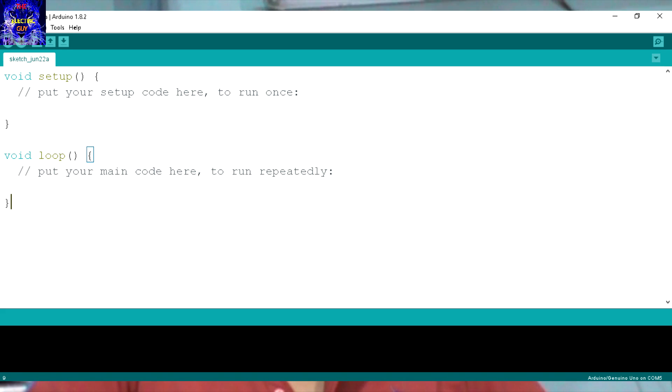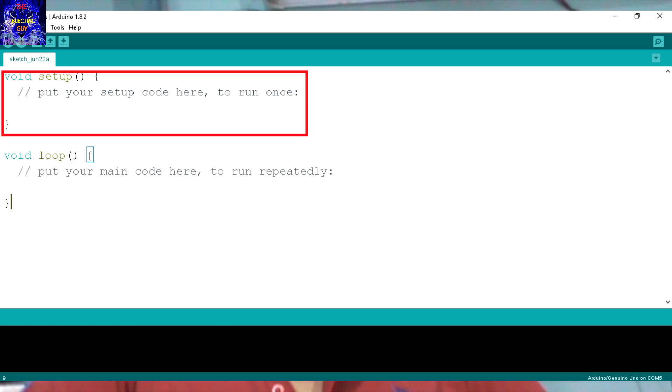Let's first take a look at Arduino IDE. It consists of two sections. First section is void setup in which we define which pins should be used for what purpose, whether it will give output or it will take input.